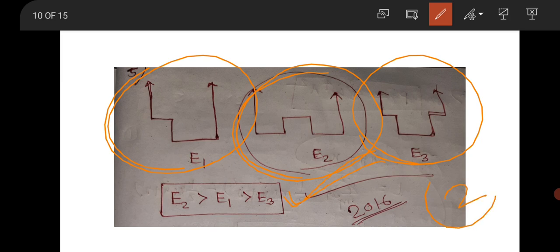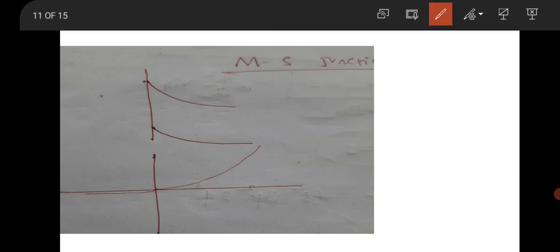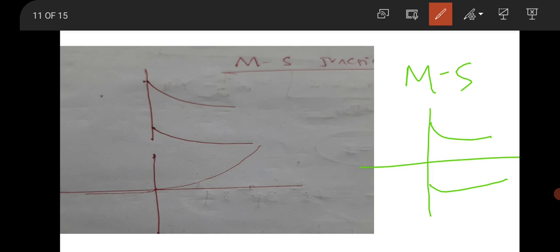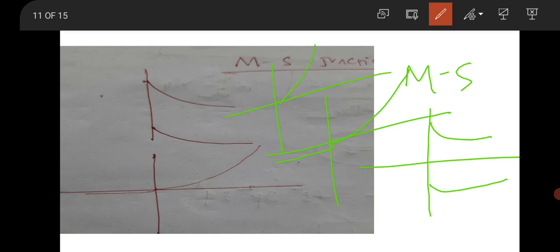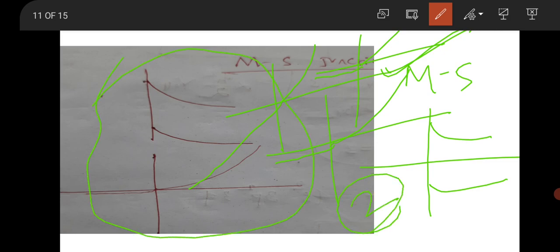Then there is a metal-semiconductor (MS) junction question. As you know, for an MS junction, the band diagram will be like shown, and the IV variation will be in the reverse way — very close to a straight line. Two options were given; one was very close to a straight line, so that option will be correct. This question was for two marks.